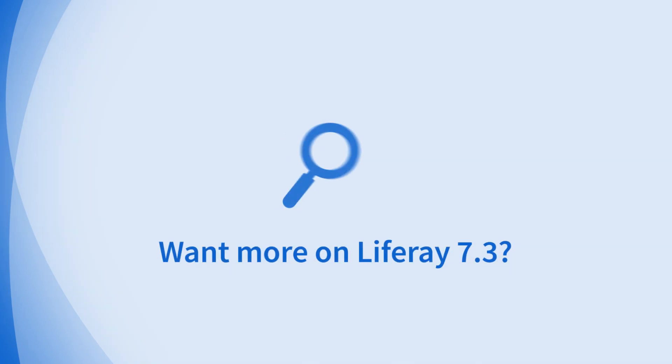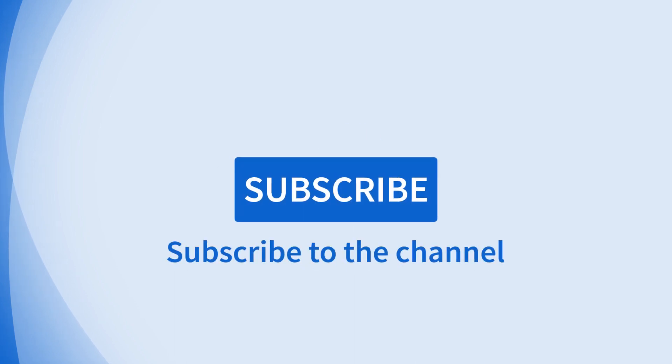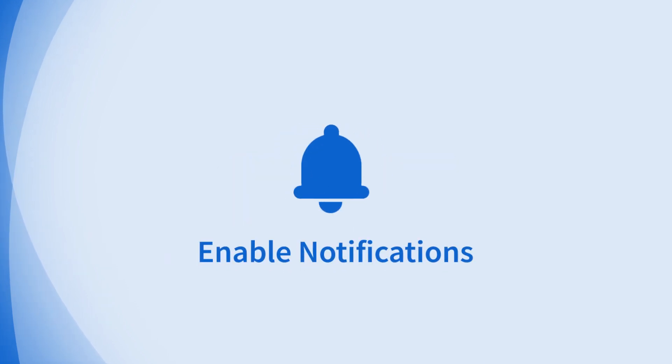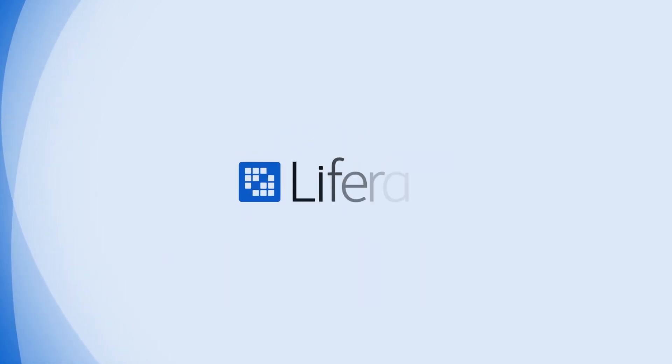Looking for more on 7.3? Subscribe and hit the bell for notifications to stay tuned for more in-depth feature videos.